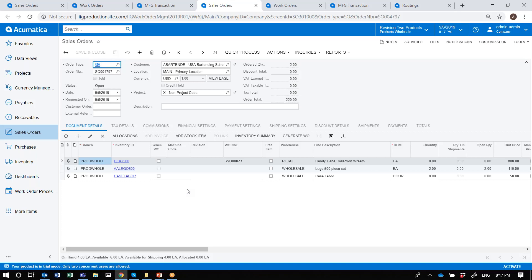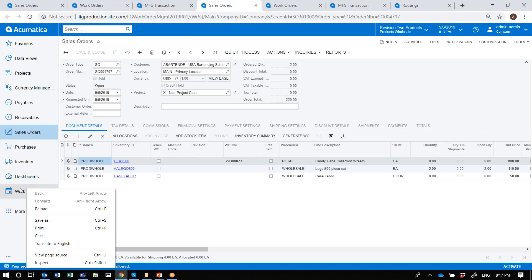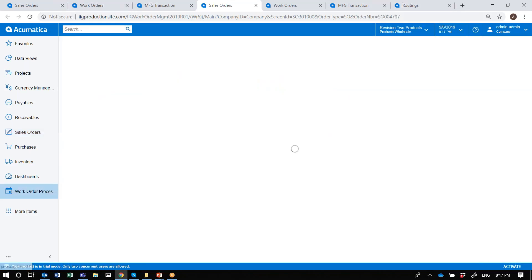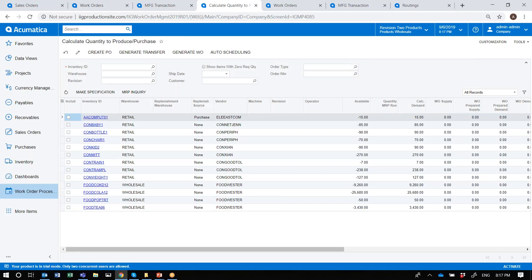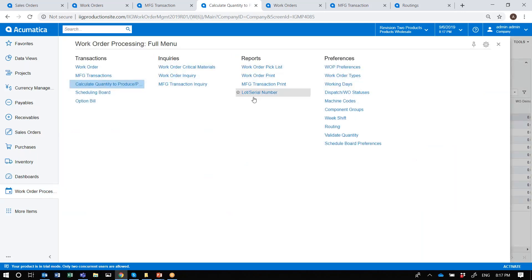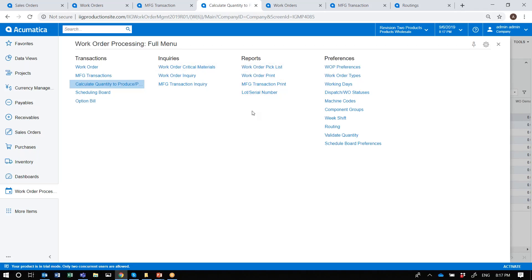So far we've looked at our Calculate Quantity to Produce and Purchase screen. We generated a purchase order, a transfer sales order, and a work order. We also have the ability to do auto scheduling, look at shortages by work order, print different reports — standards versus variants — and so forth as needed.